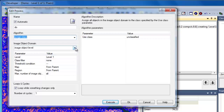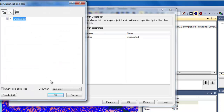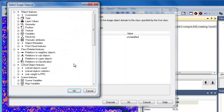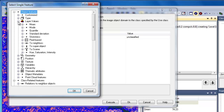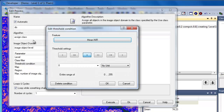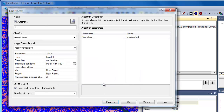Under the Image Object domain, we'll leave it as the image object level because we want to classify our image objects. Those image objects are stored on level 1, the level we created through segmentation. We'll click on the class filter and choose to only classify those objects that have no classification. For our threshold value, we'll select the mean near-infrared properties of each image object, and set the threshold condition to less than 50.